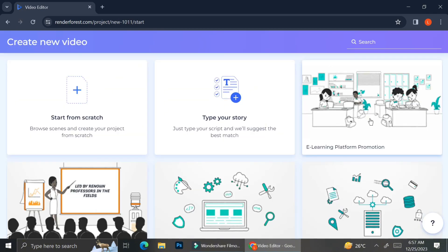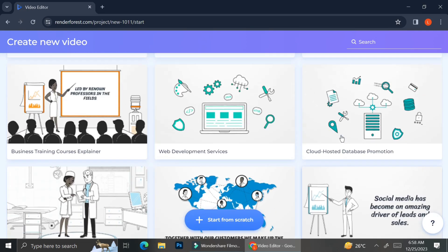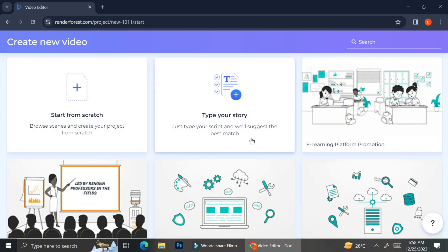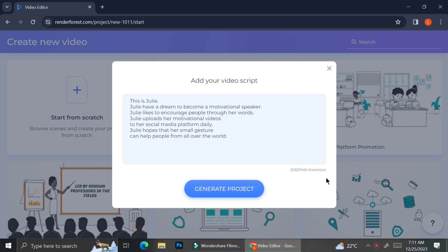Now I'm going to show you how you can create your video by typing your storyline. To create your video from storyline you can click the type your story button right beside the start from scratch, and then you're going to want to type out your video script. Once the pop-up text box appears you'll see instructions on how to write your script — use a period after each sentence or use a new line, keep sentences short, and use symbols on each new line for check marks. I have inserted my script off-screen. Pay attention to the character limit shown on the bottom right of your text box. After you're satisfied with your script you can click generate project.